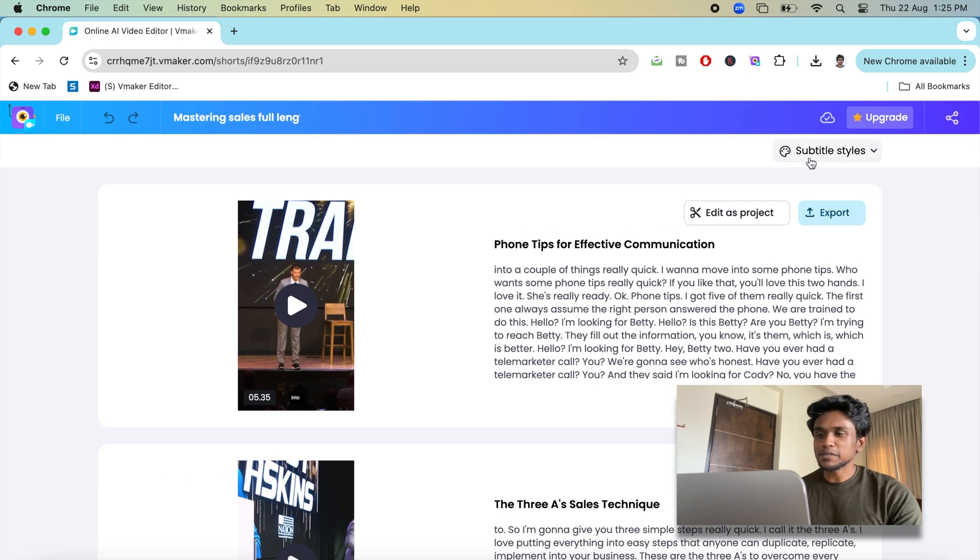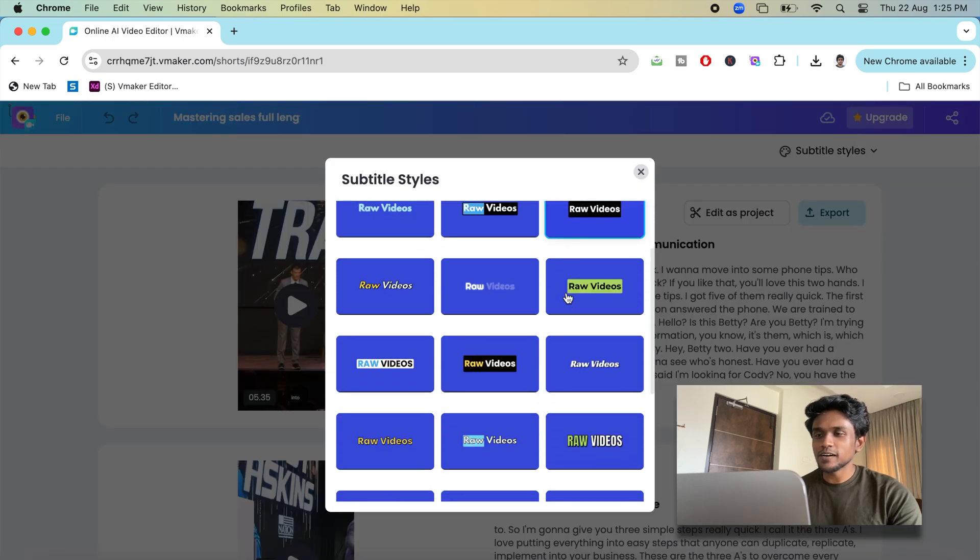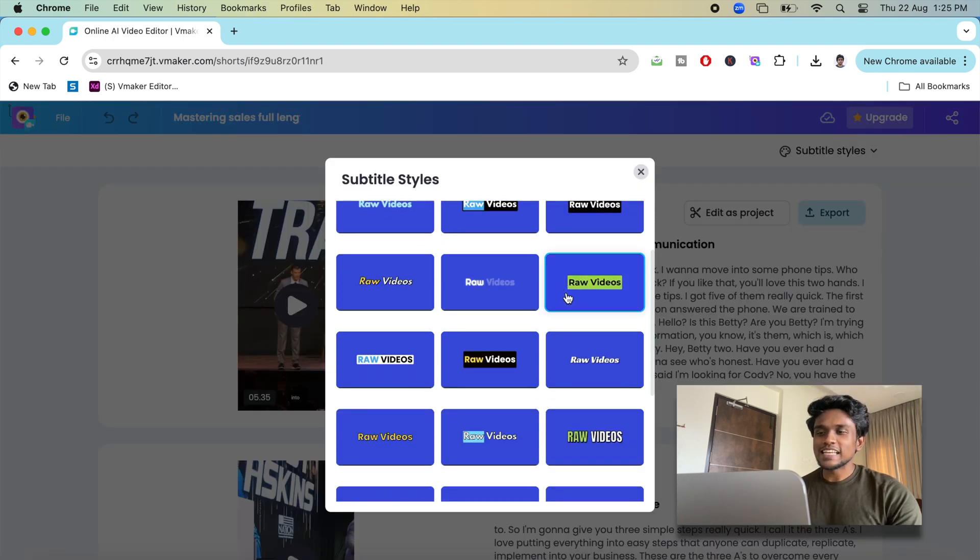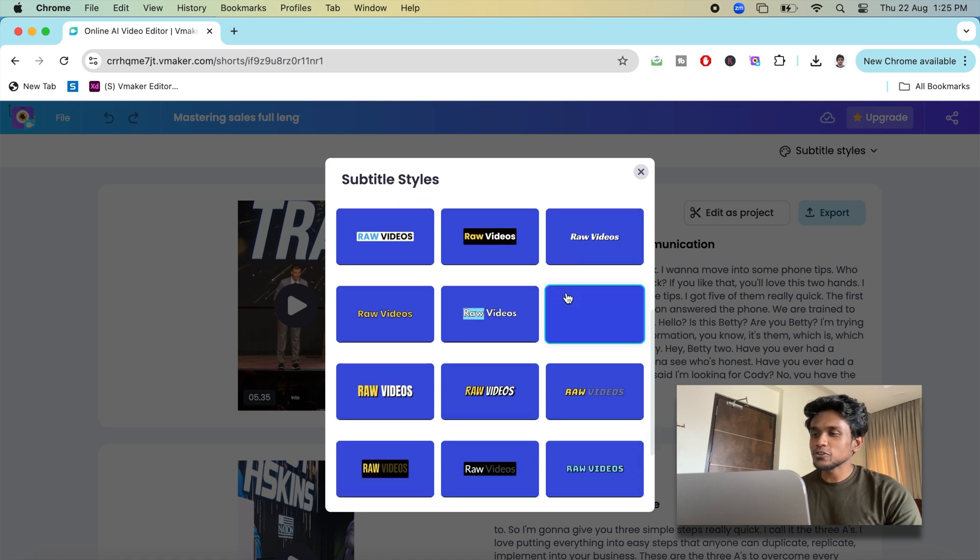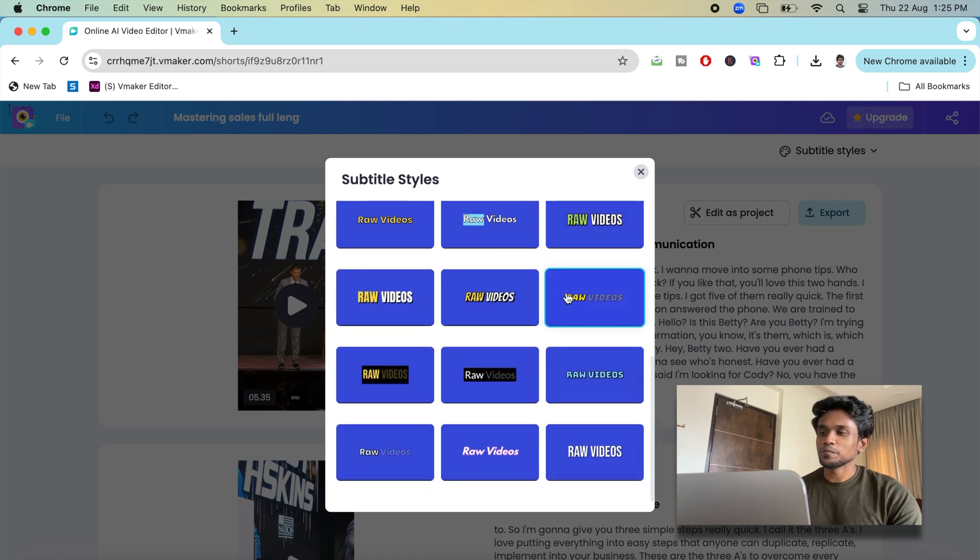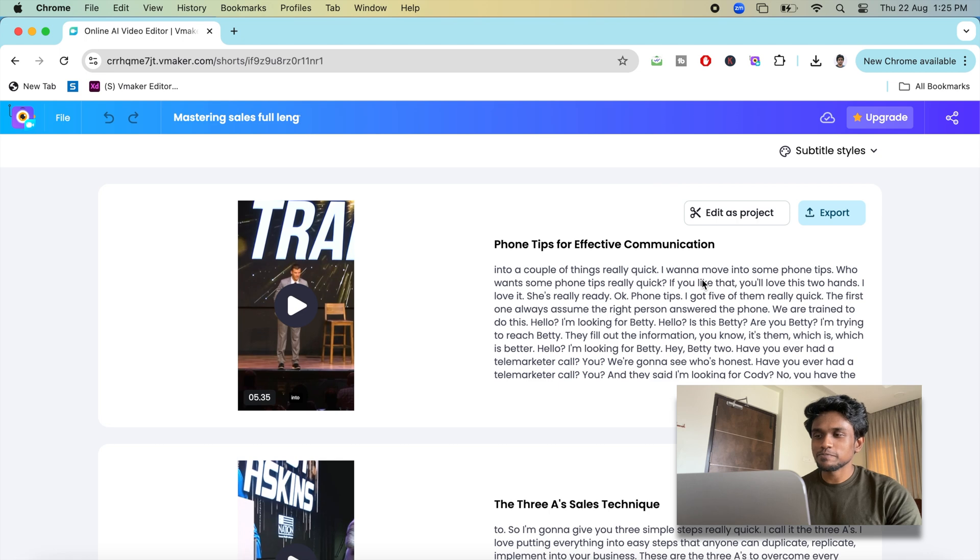You can change the subtitle style from here. Select the style you like and it'll be applied to your short video. You've got quite a good set of collections to choose from.